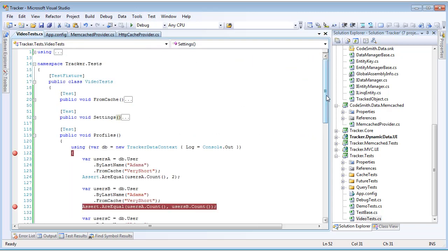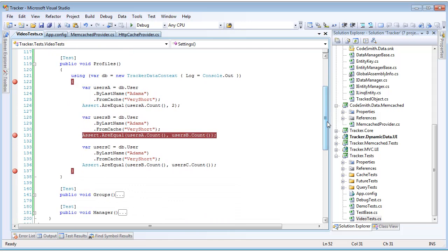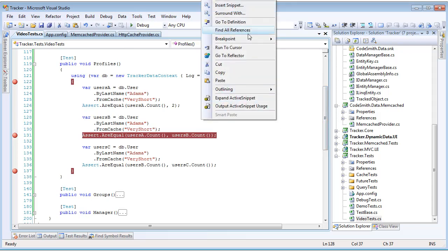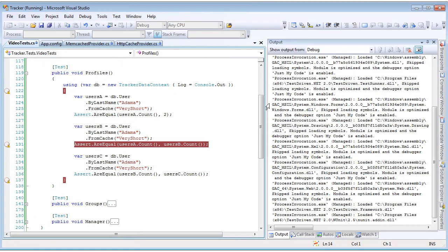Inside of the profiles test, we're going to do essentially a very similar thing to what we did earlier. We're going to create our data context and create our queries. And then when we call from cache, we're just going to pass in a string this time. We're passing in the profile name of very short. Like we did previously, we're going to get the query, insert it into the cache for three seconds, get it back from the cache, wait for it to expire, and see it get reinserted.